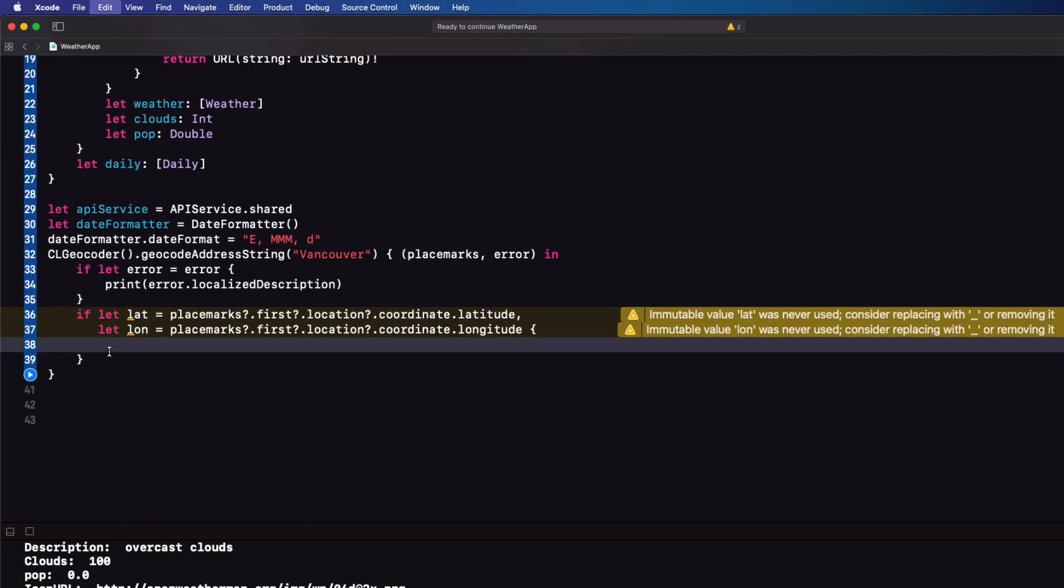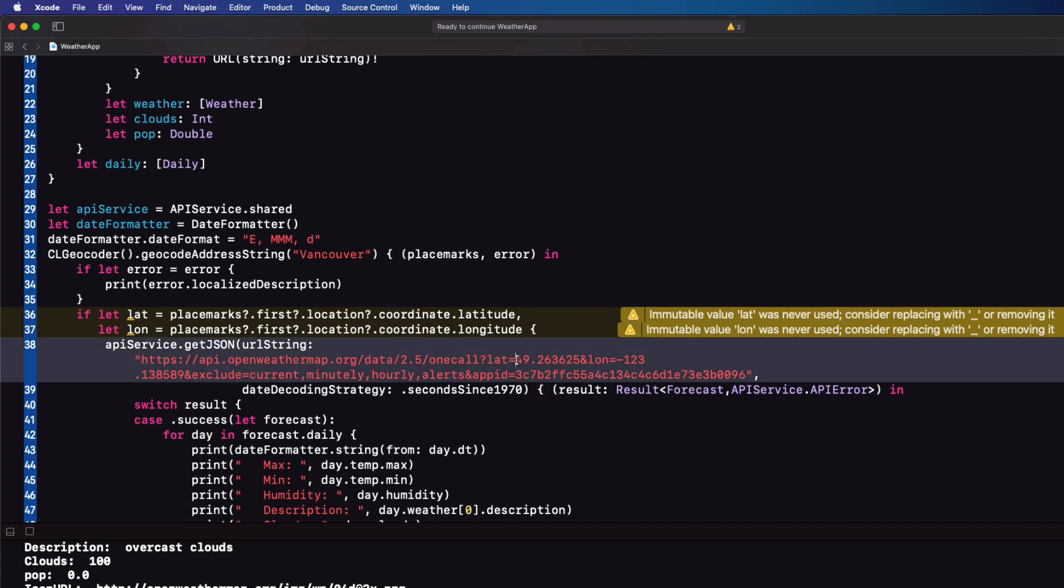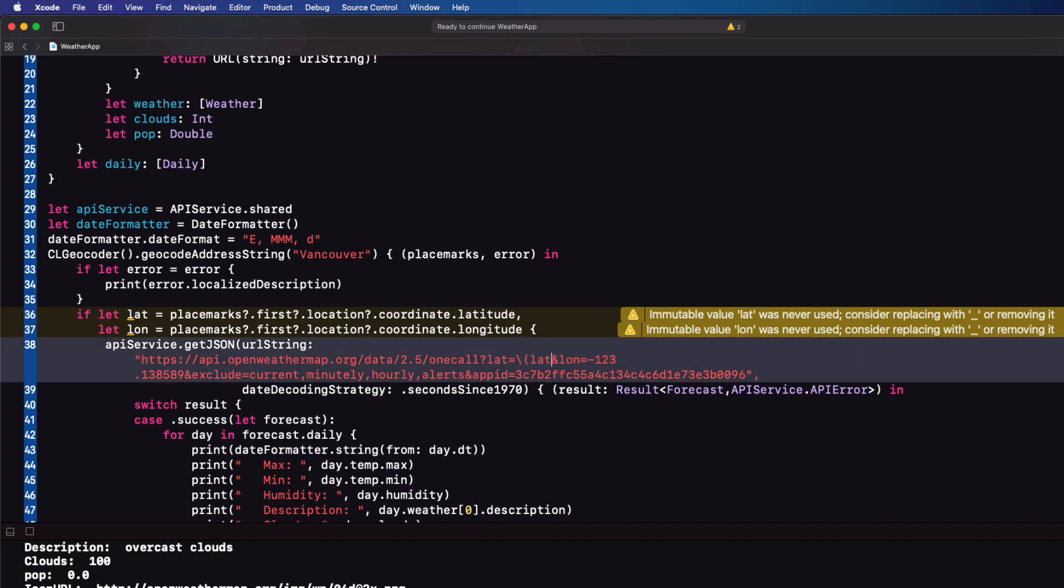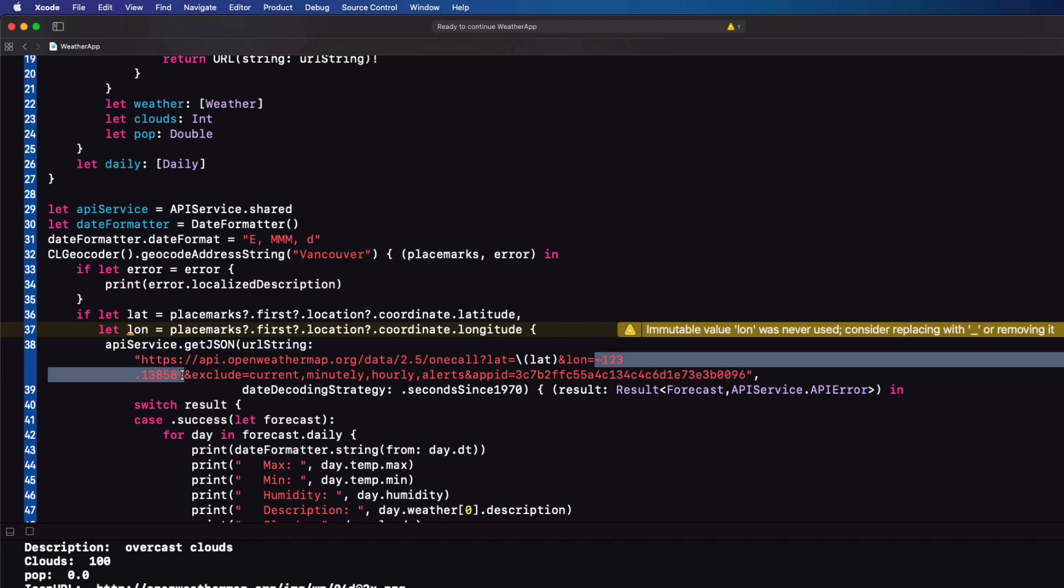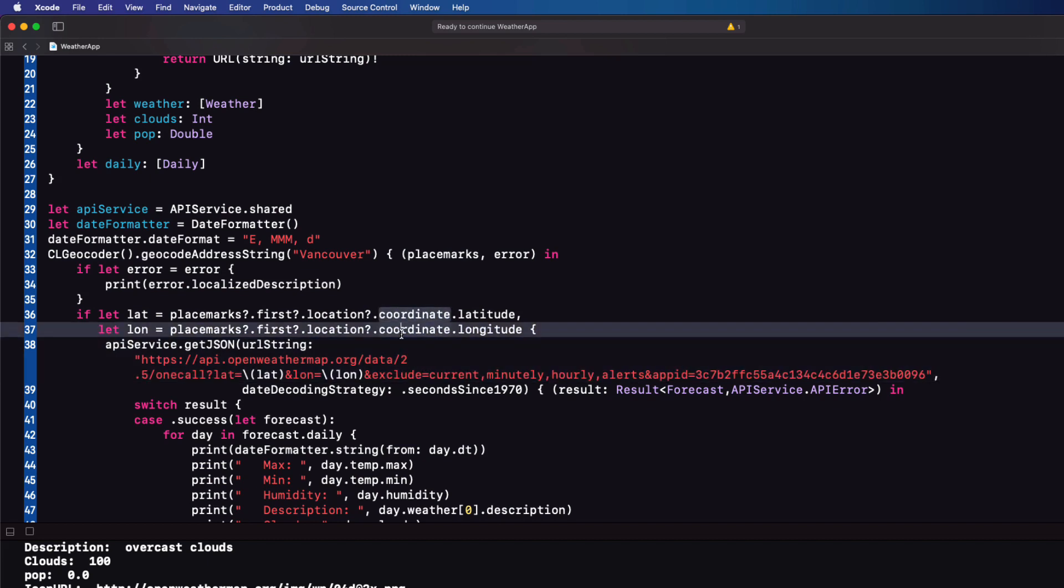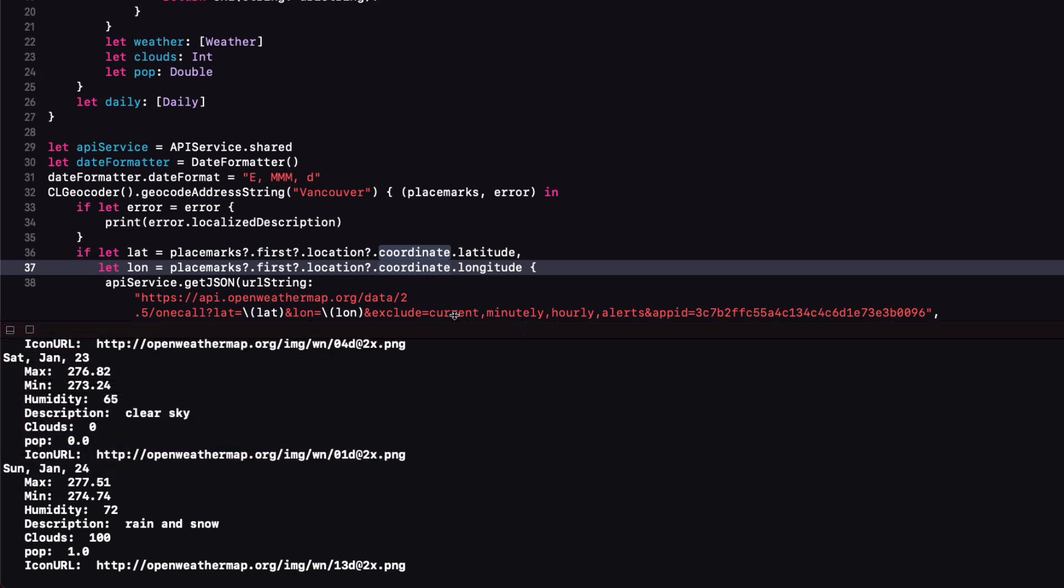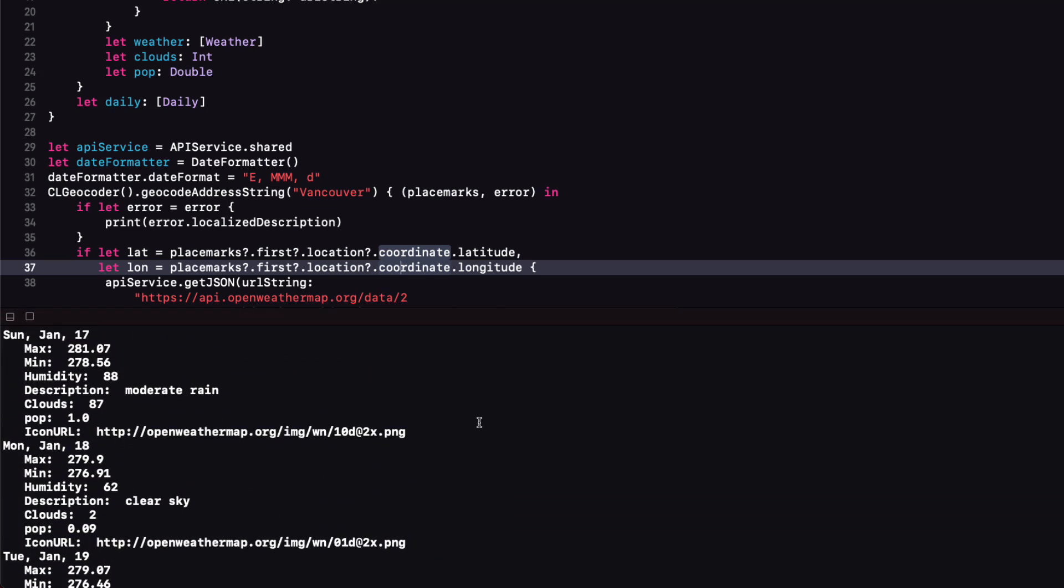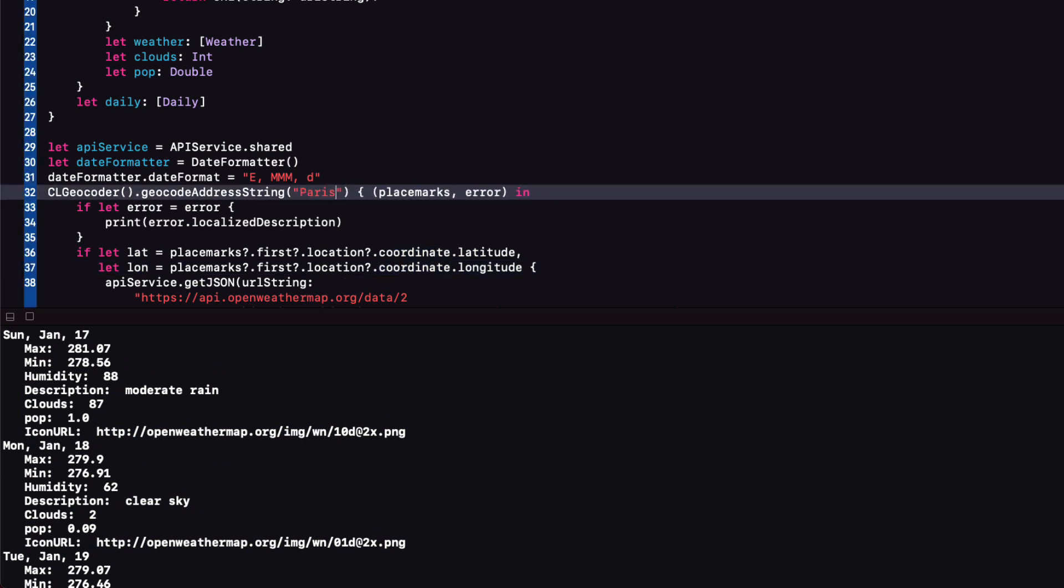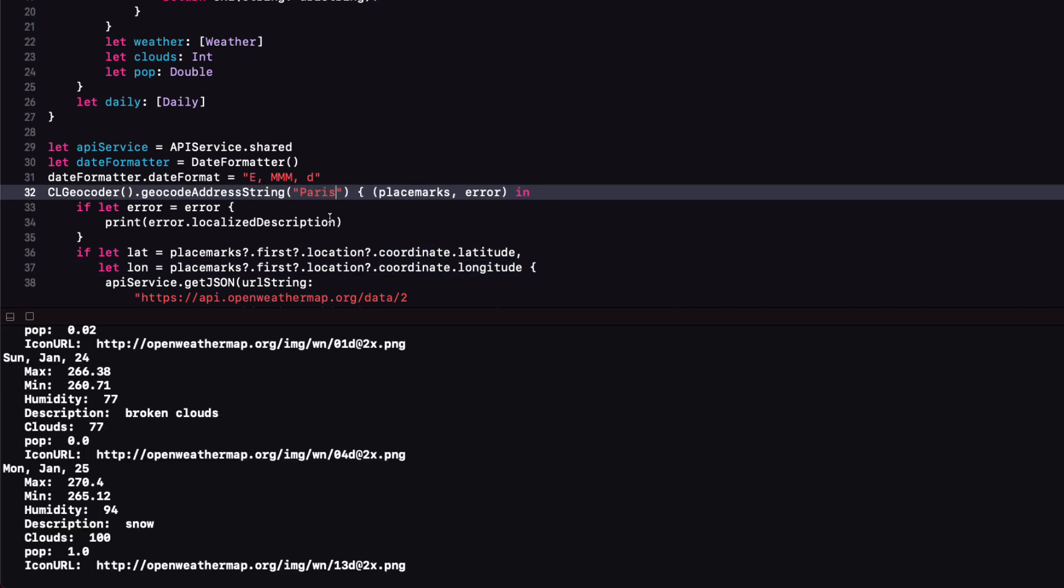So we can cut and paste in our function within our if let body. Then we can replace our hard coded values for lat and long with string interpolation. Running this now we get that same forecast. I can change the location now to say Paris and run once more. Great. We have what we need now to build our app. So on to part two.